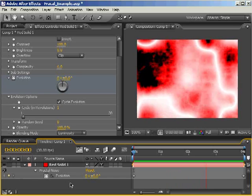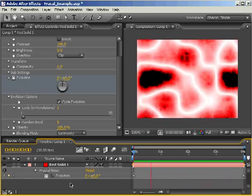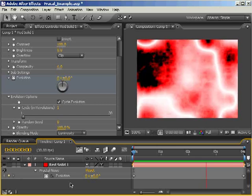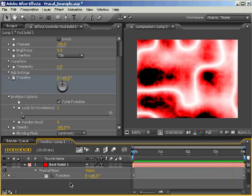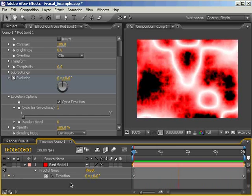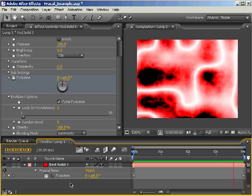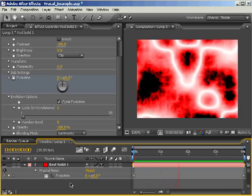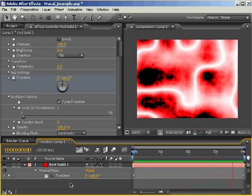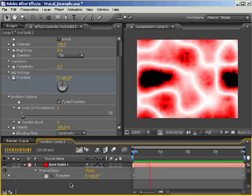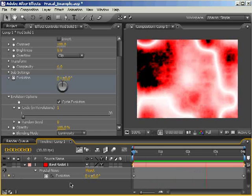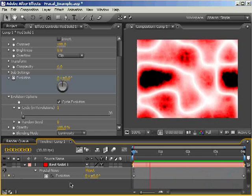Remember, by cycling the evolution we're telling the effect to eventually come back to where it started. But the end result of that is the fractal noise can't stray too far from its original look because it needs to animate and return to the original state, all while seeming natural and fluid. That means there's not a lot of variation in the overall animation.